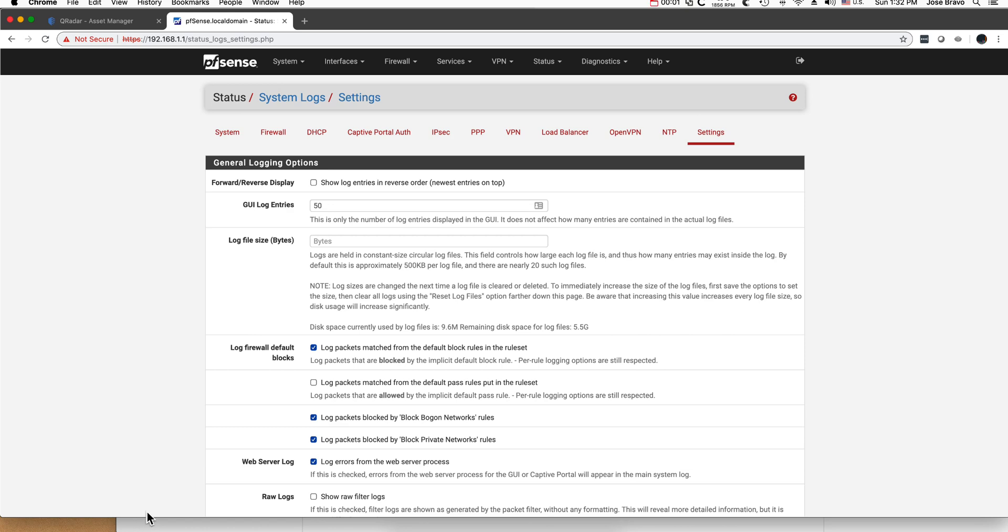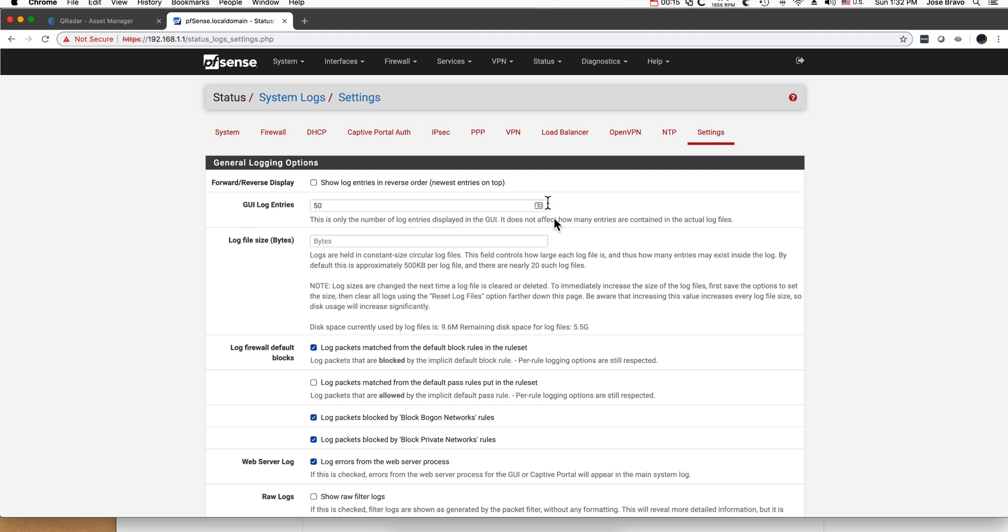Now that we have Curator capable of understanding PFSense logs by virtue of either going through the exercise on the DSM editor or importing the zip file and adding it to your Curator CE instance, all that's left to do, and I did this step, is to show you that you need to go into your PFSense login.